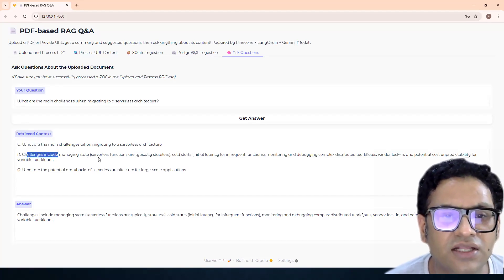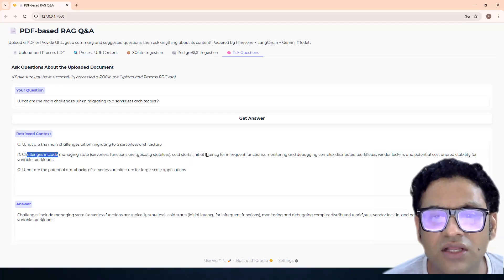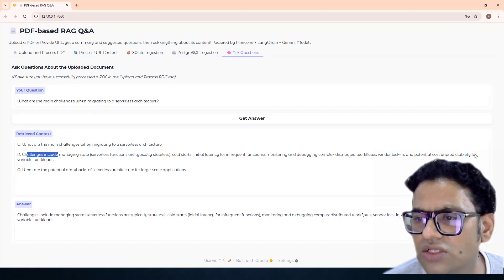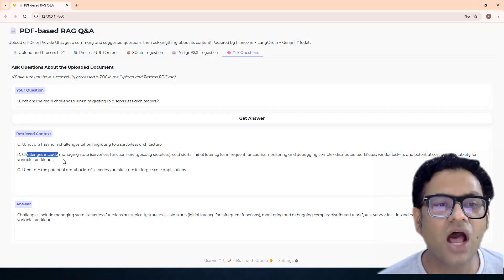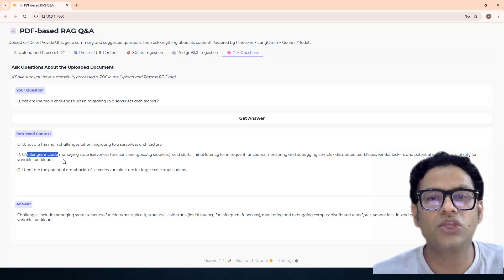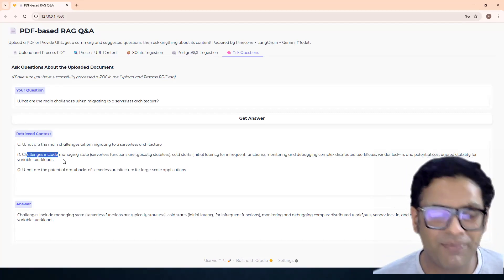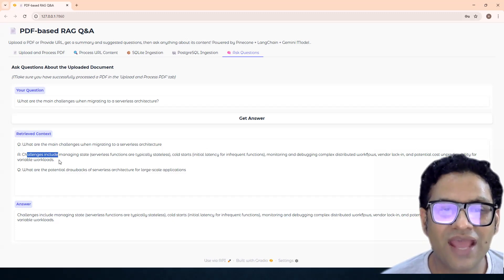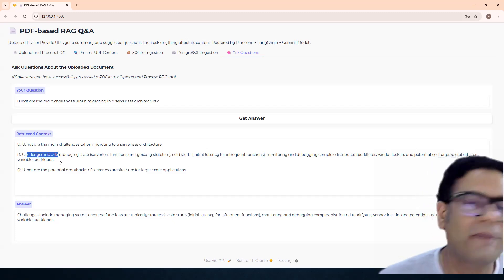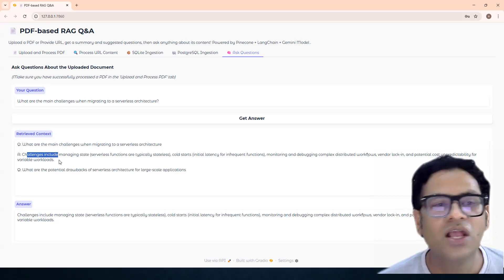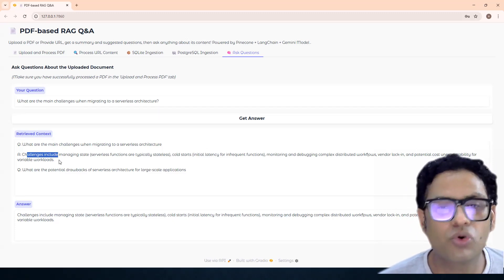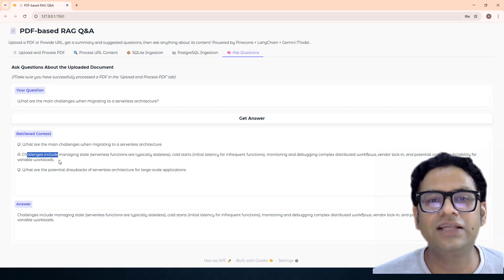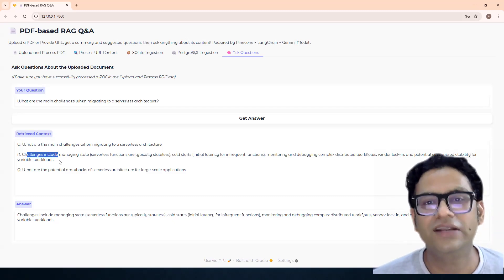Then it makes a connection to the LLM. The answer covers challenges including managing state — serverless functions are typically stateless — cold start latency for infrequent functions, monitoring and managing complex distributed workflows, vendor lock-in, and potential cost unpredictability. This is how, based on the data you've transformed, you can make your Postgres data more informative and easy to understand, getting precise answers while keeping the data up to date as you capture more Q&A knowledge.